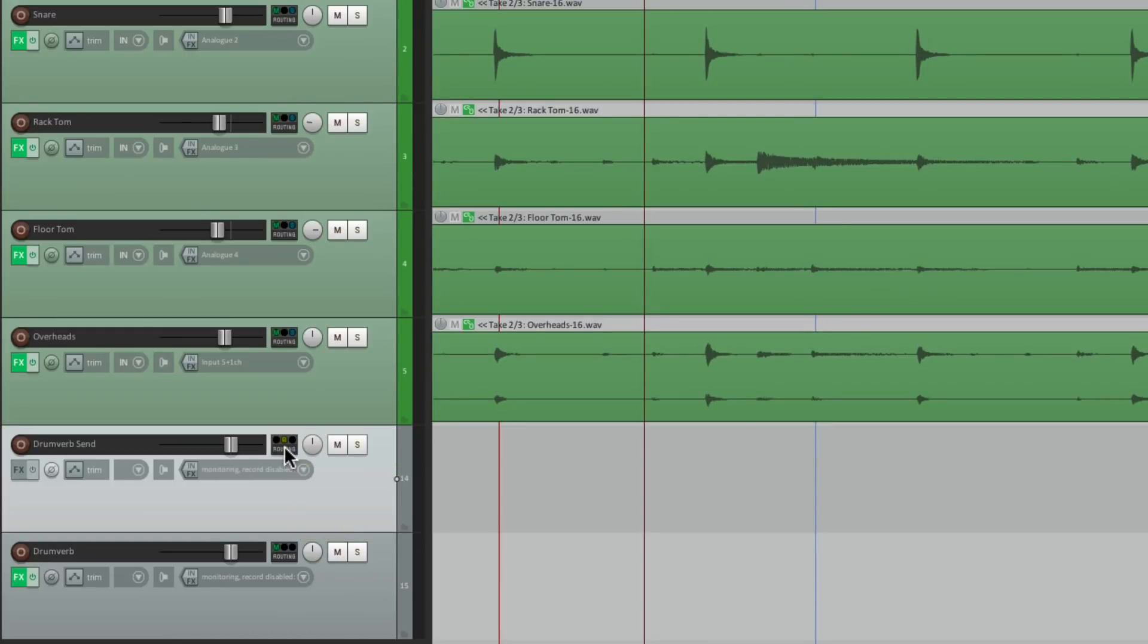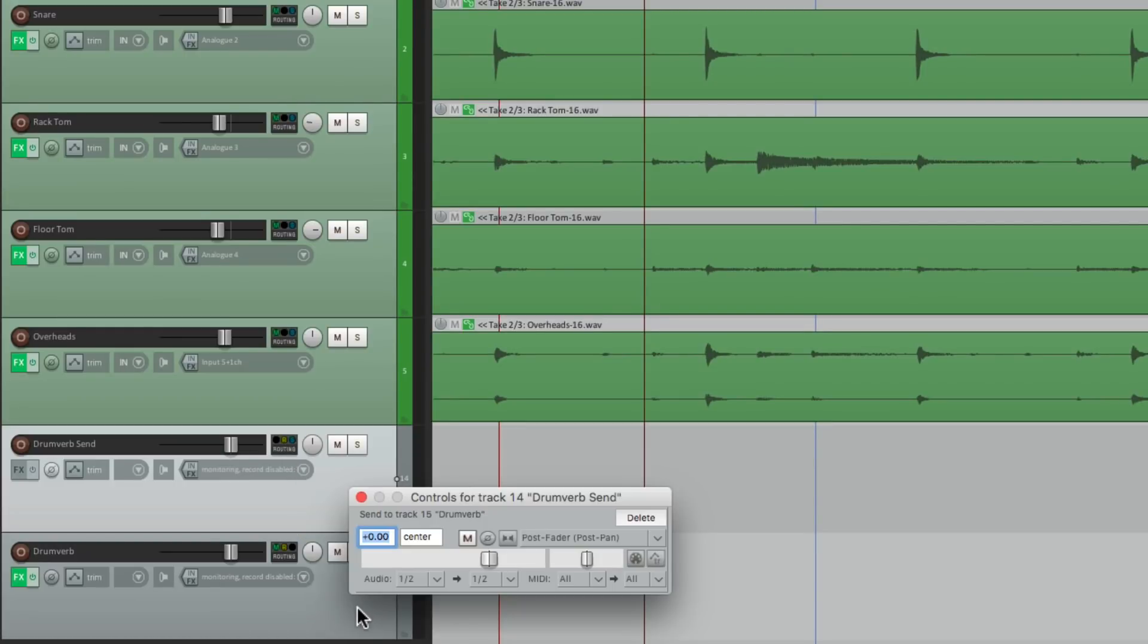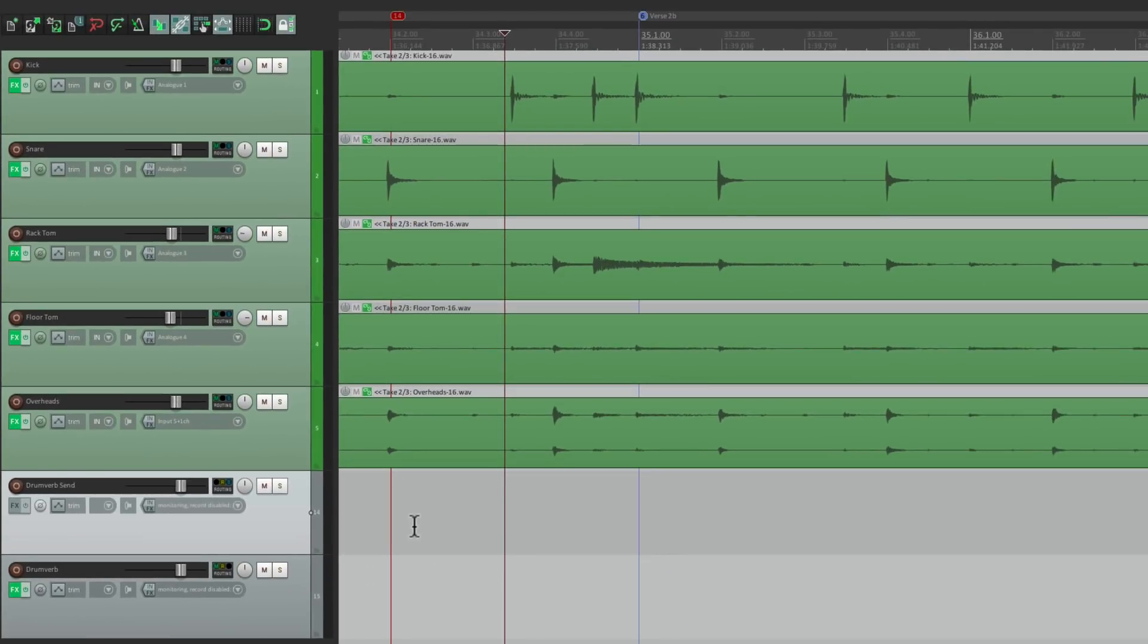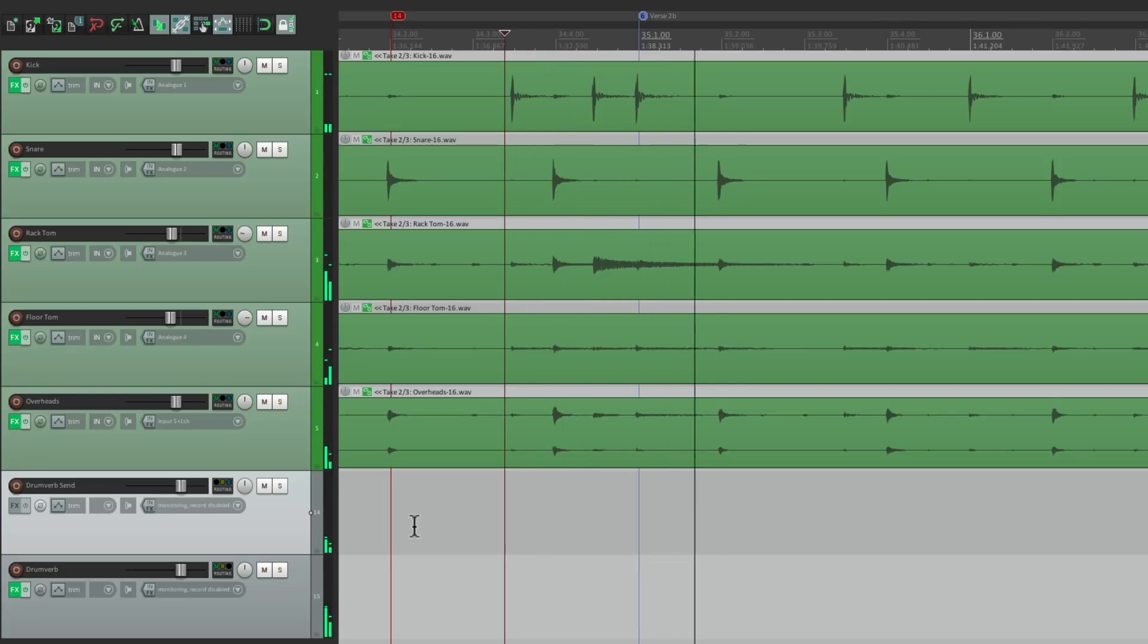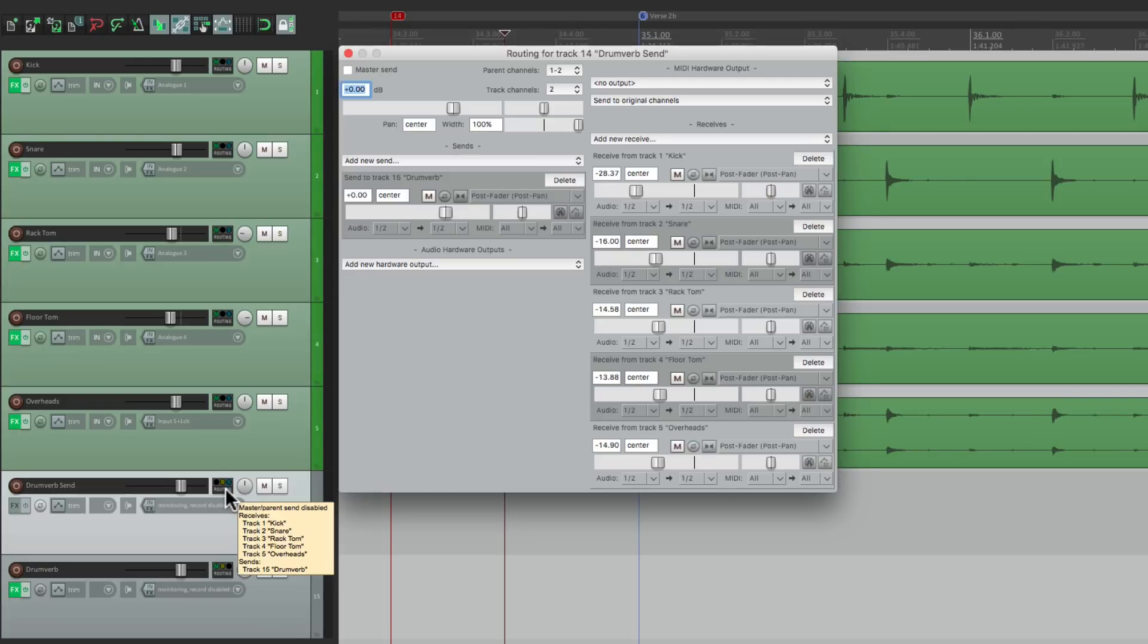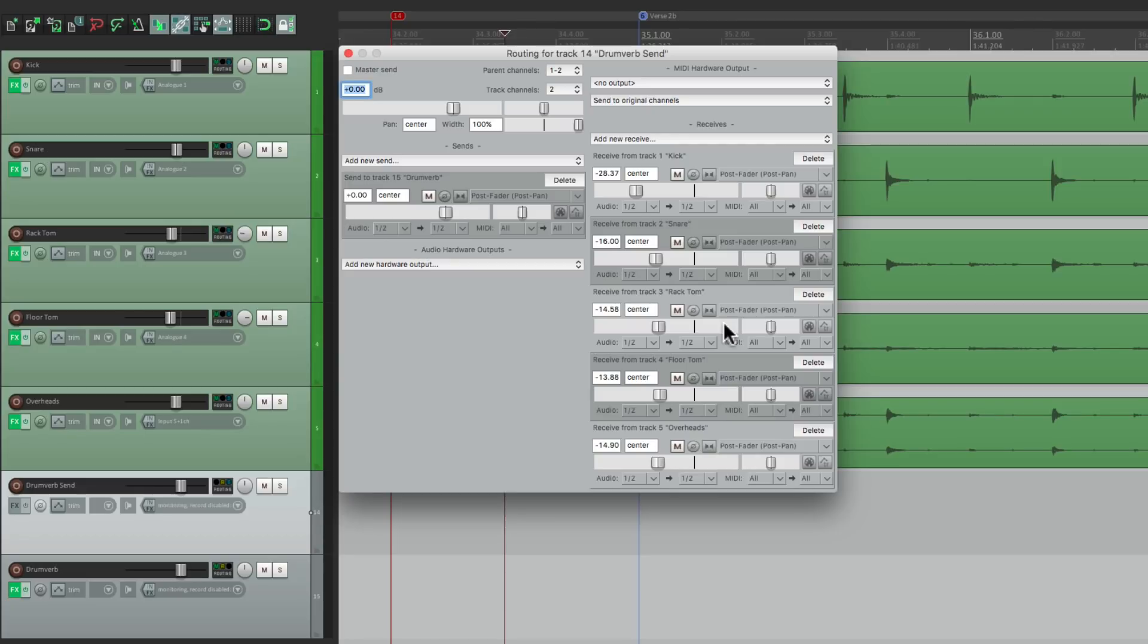Leave it full up, post-fader. And now we should hear the reverb with the same mix we had before. And we do. But now we have an extra track to control all the sends at the same time. So the balance that we set up before, right here, is still intact. But we have a master control, or a group for these sends, right over here.